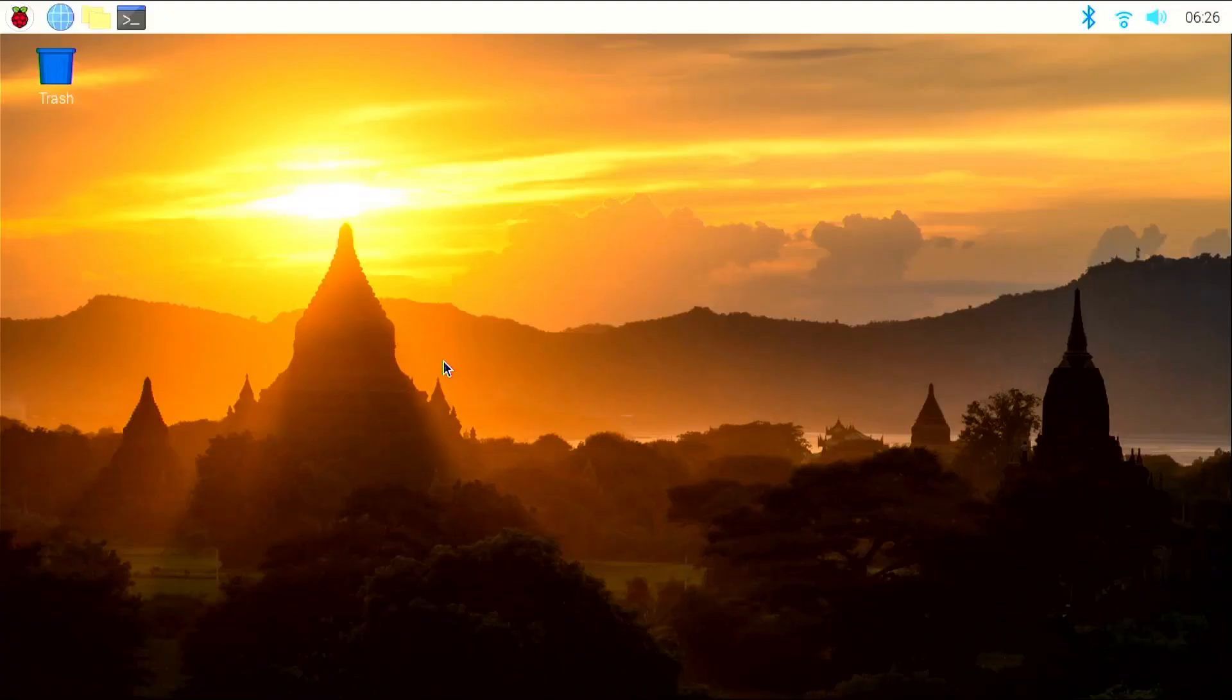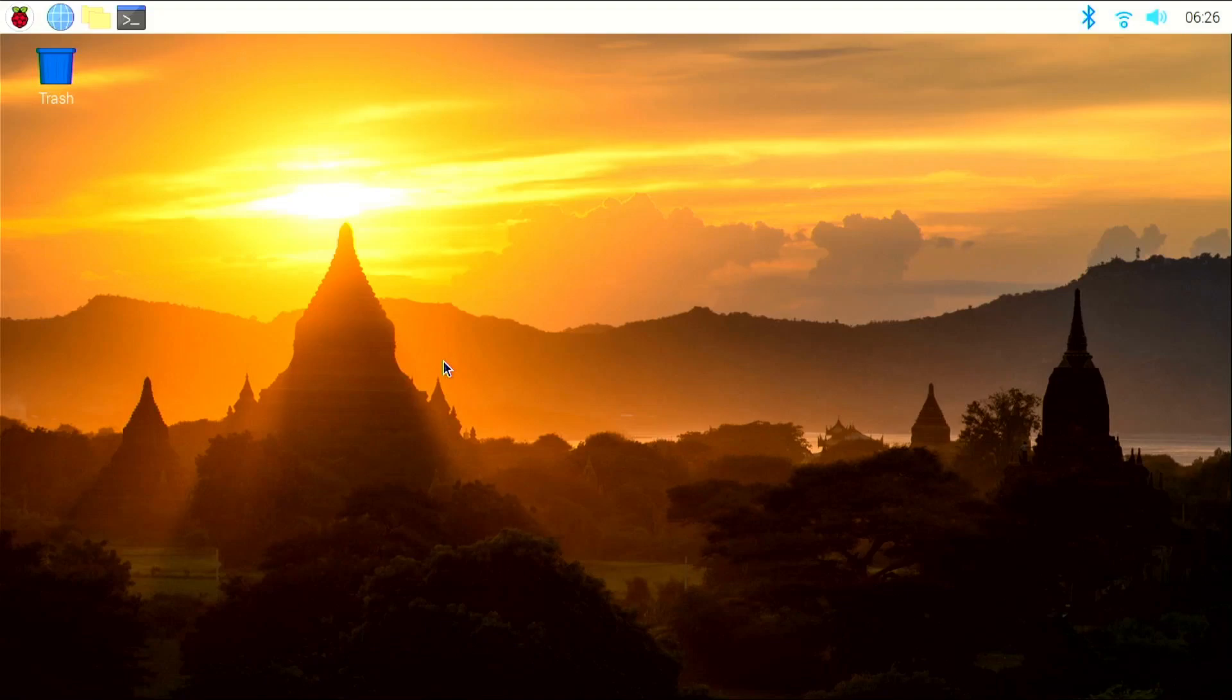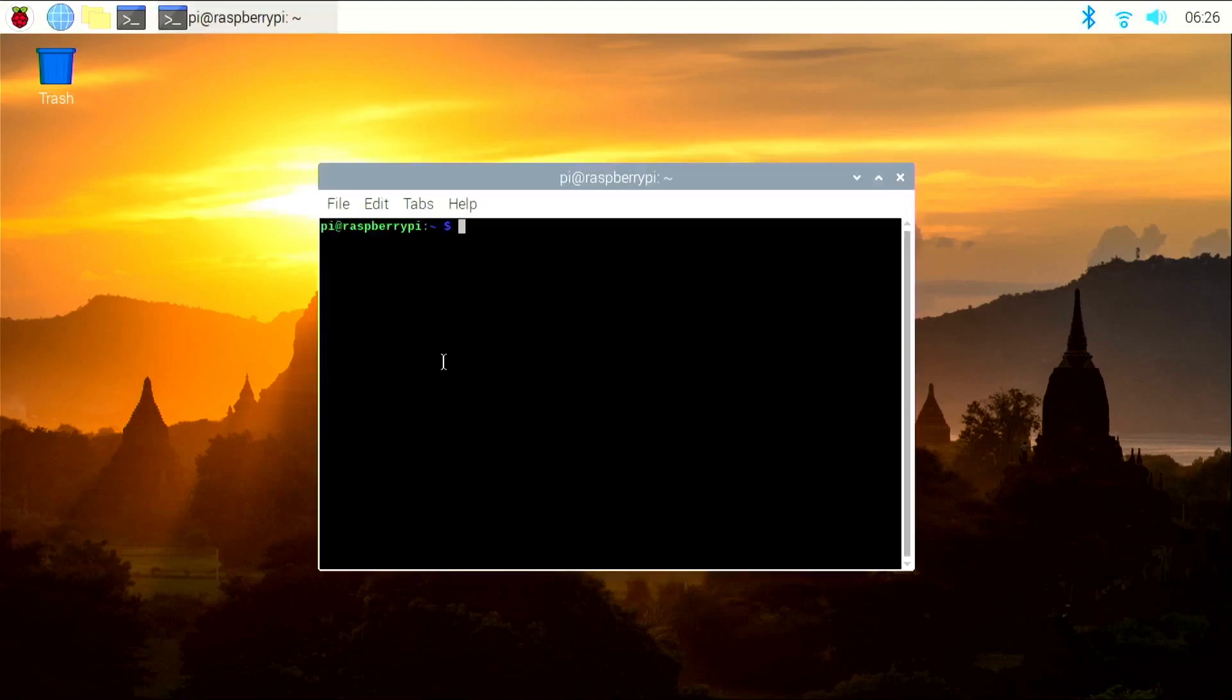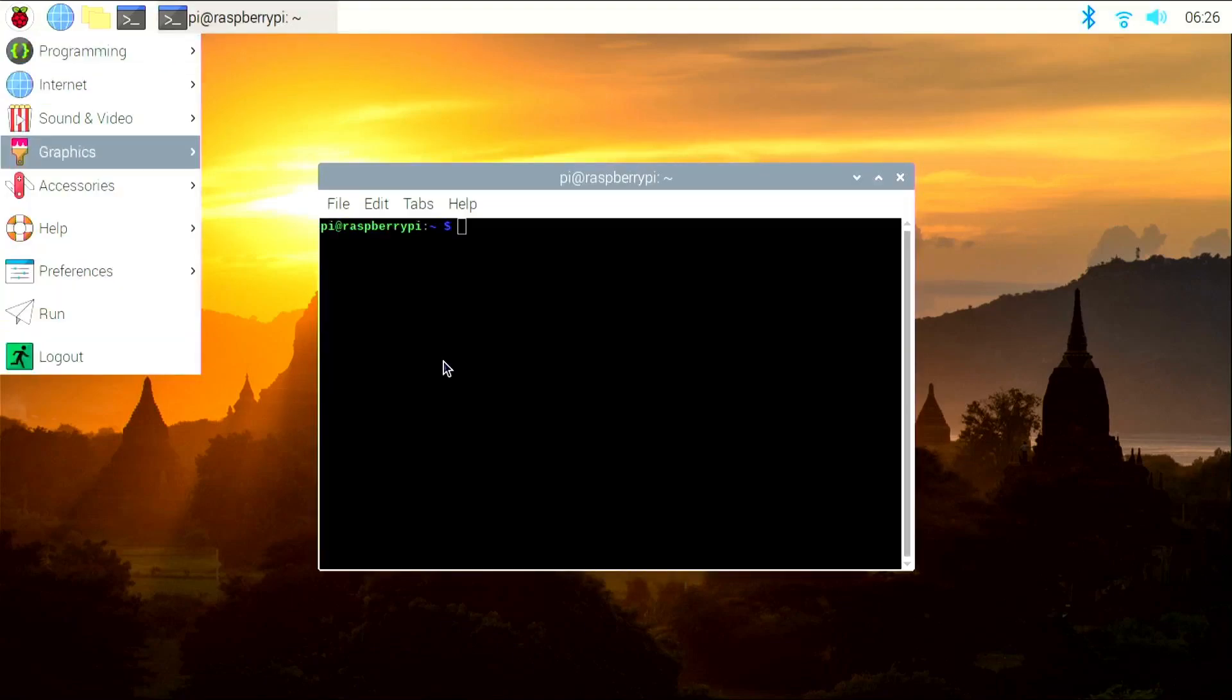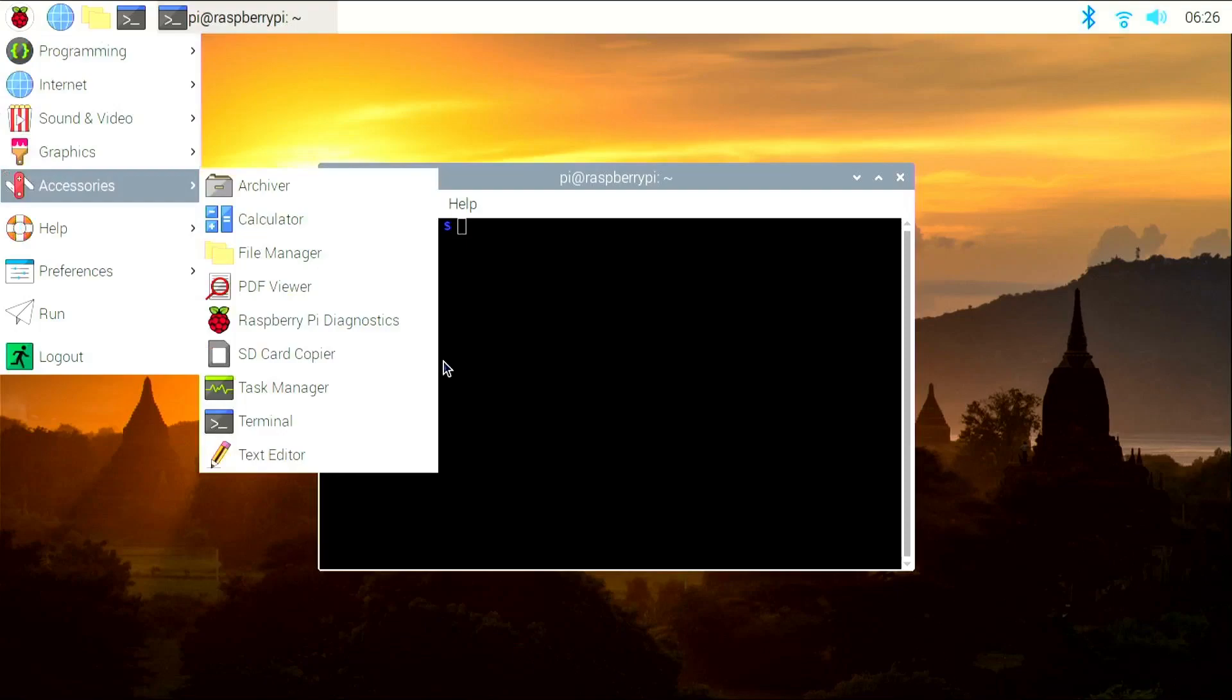OBS is the go-to software for recording or streaming your PC screen. It's very simple to install on your Raspberry Pi. Just open the terminal using the keyboard shortcut Ctrl-Alt-T or you can open it from the Applications menu under the Accessories section.